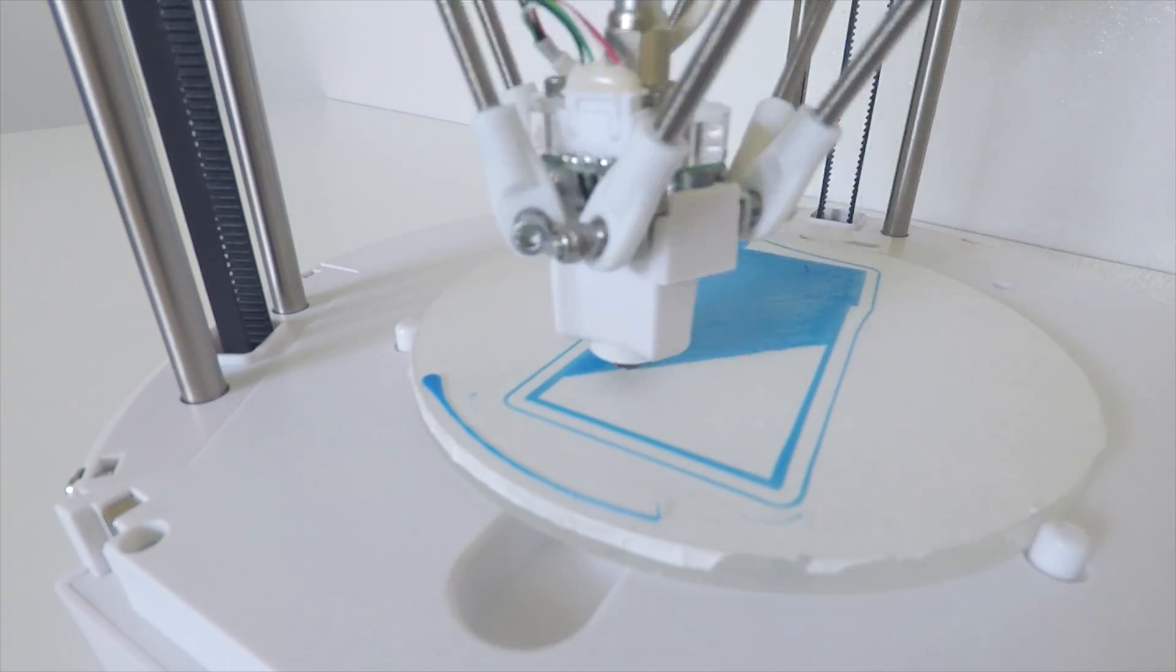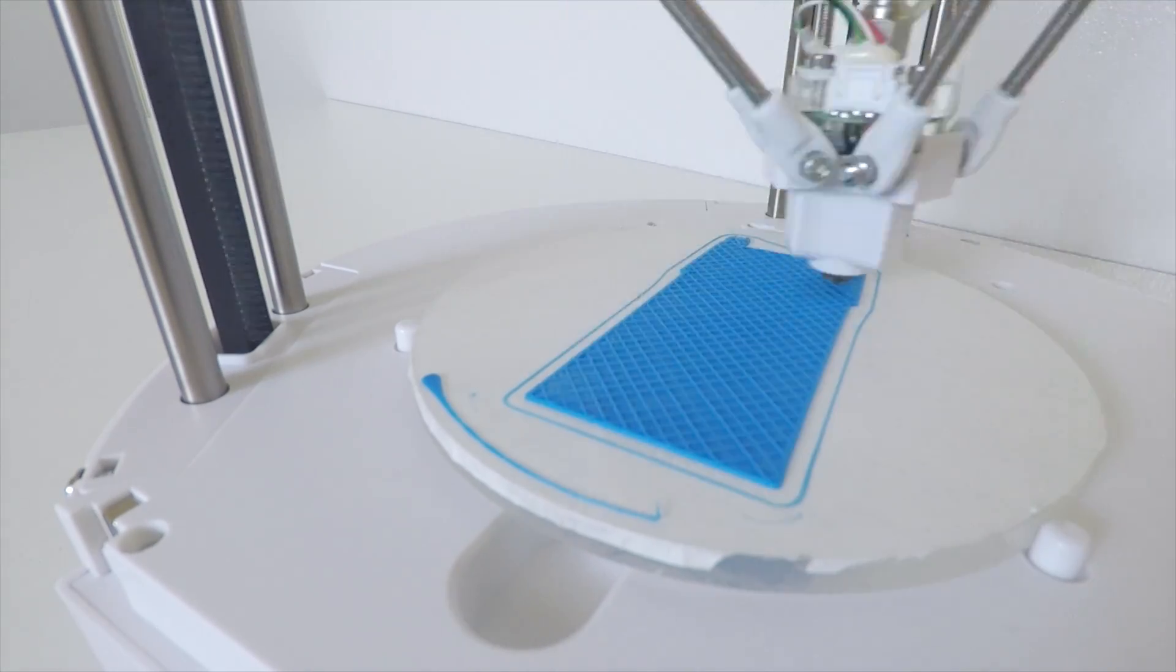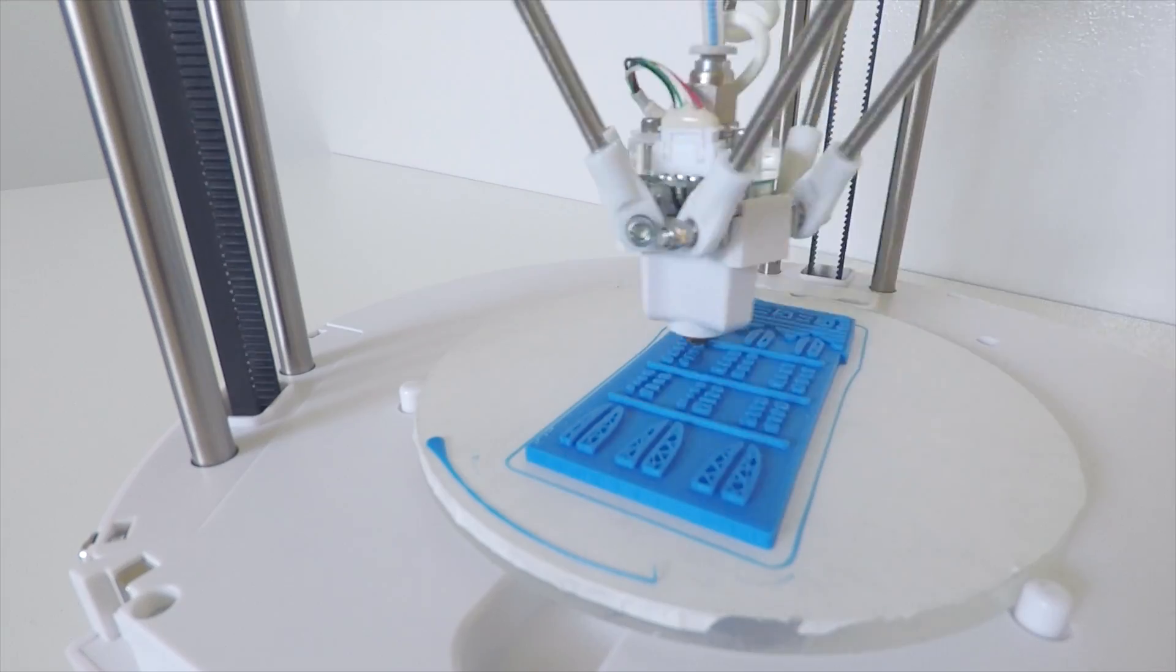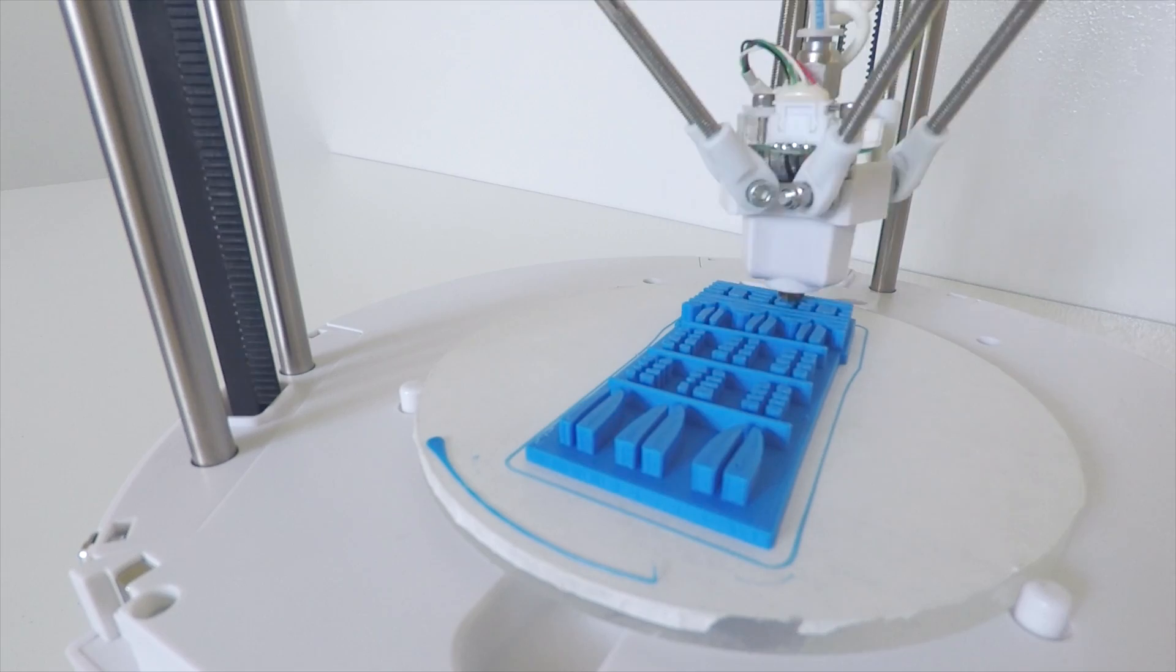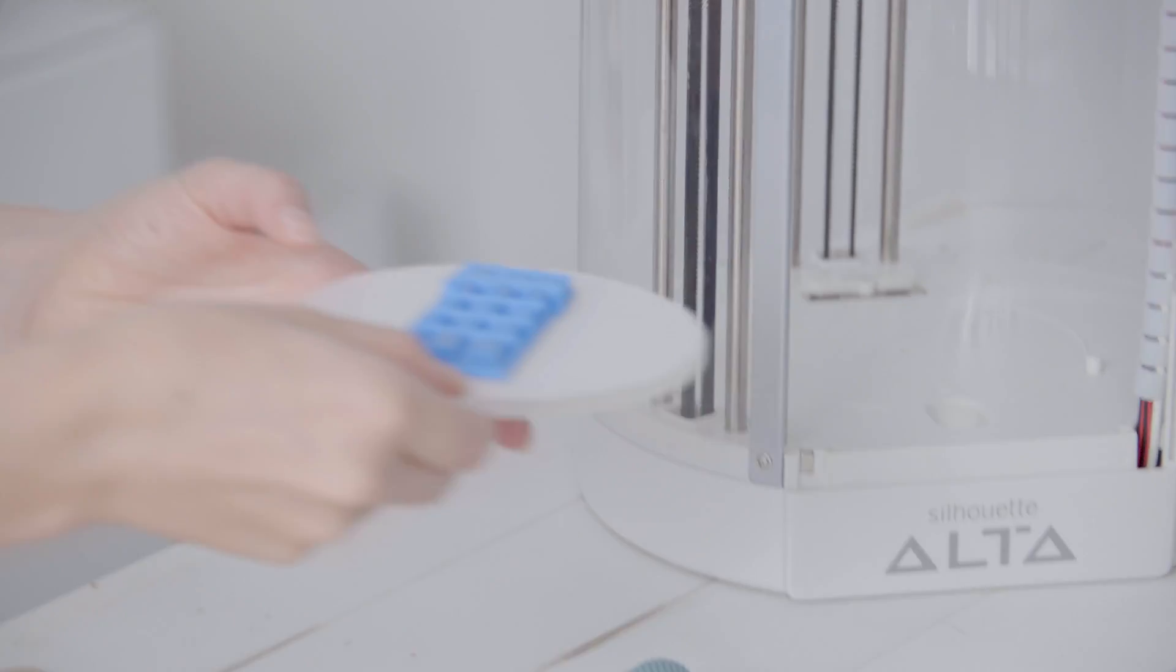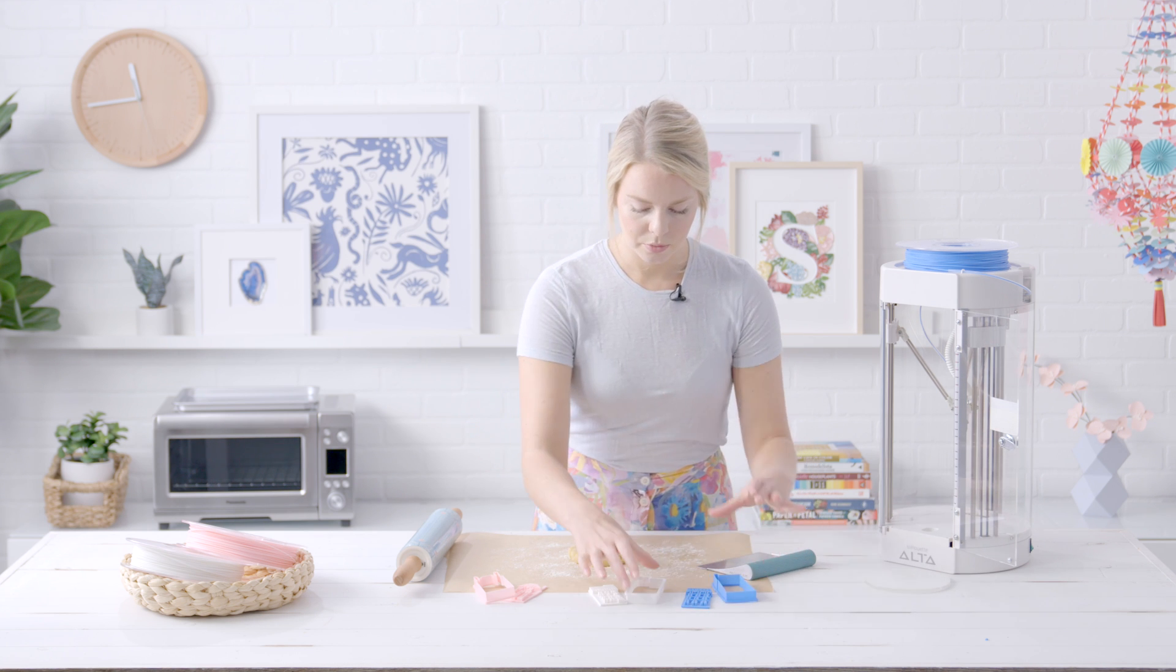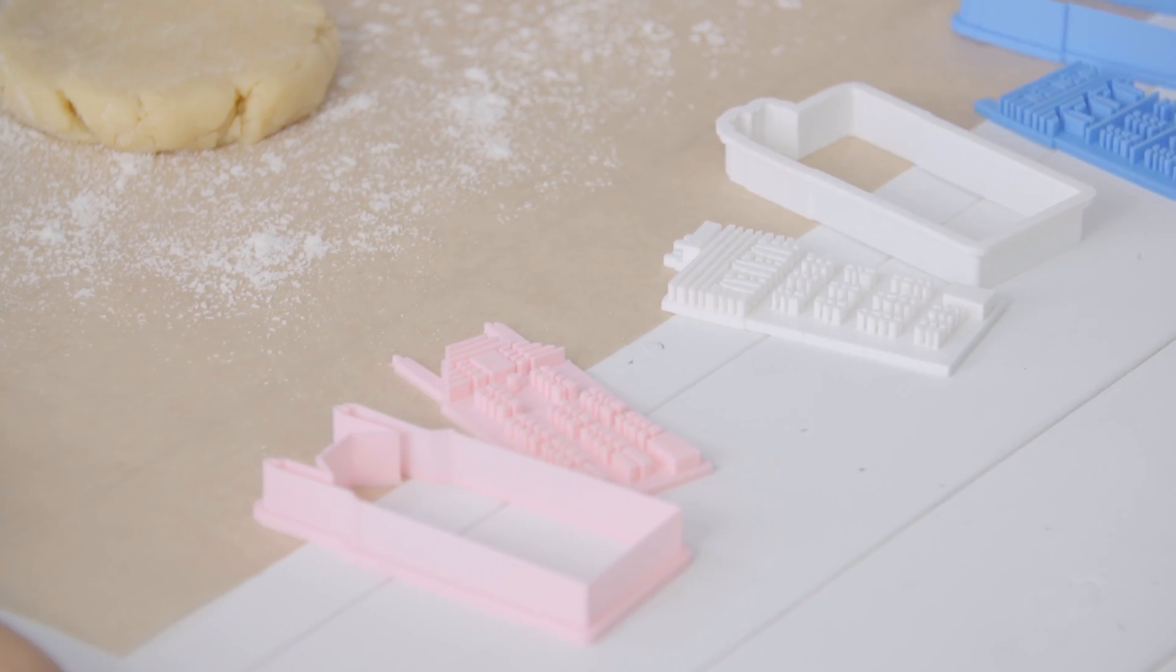Once your Alta machine finishes printing the stamp, you can go ahead and remove it from the platform. You can see I've already printed my other three cutters and stamps, so now I am ready to move on to the dough.